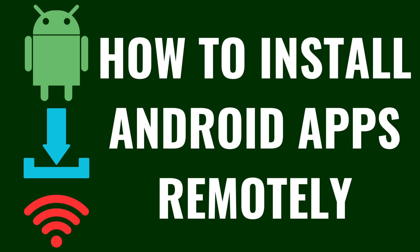I'm Max Dalton, and in this video I'll show you how to install Android apps on devices remotely.